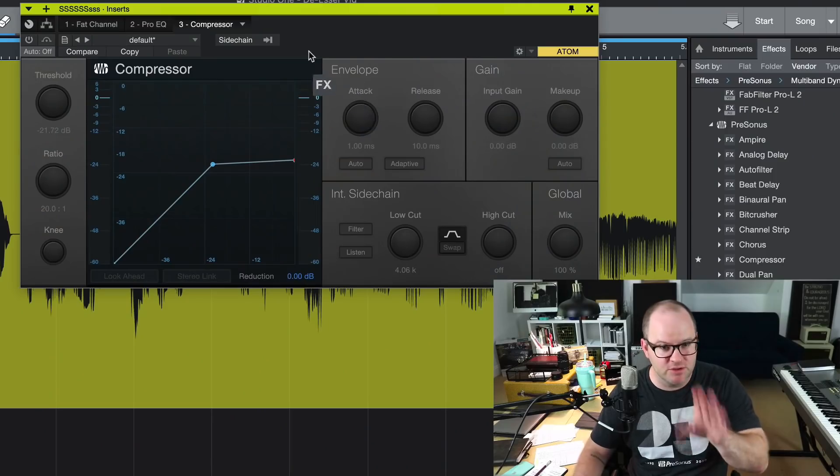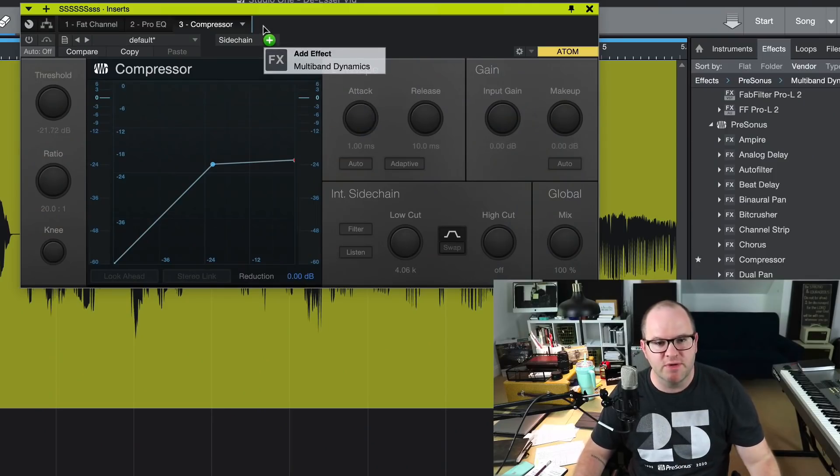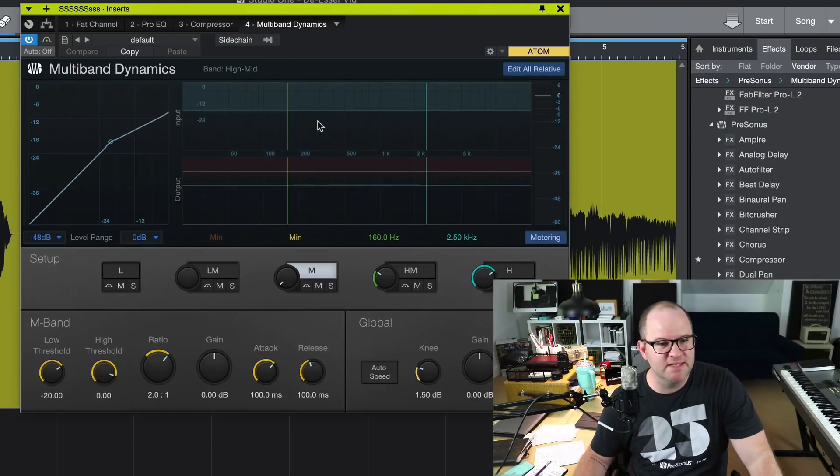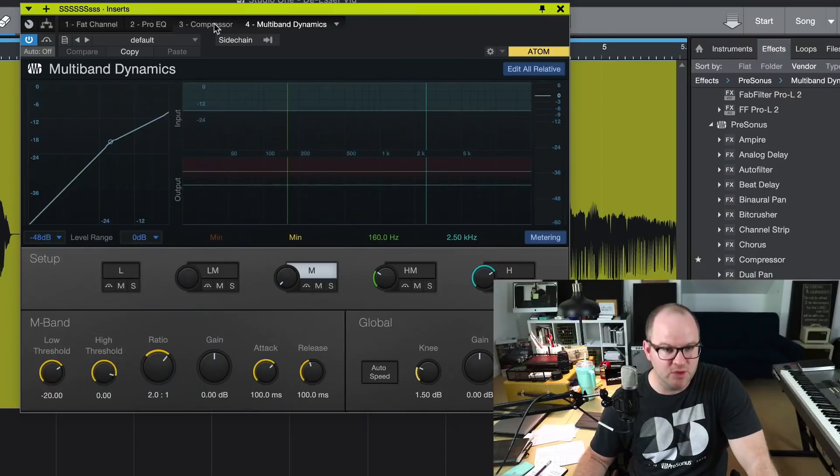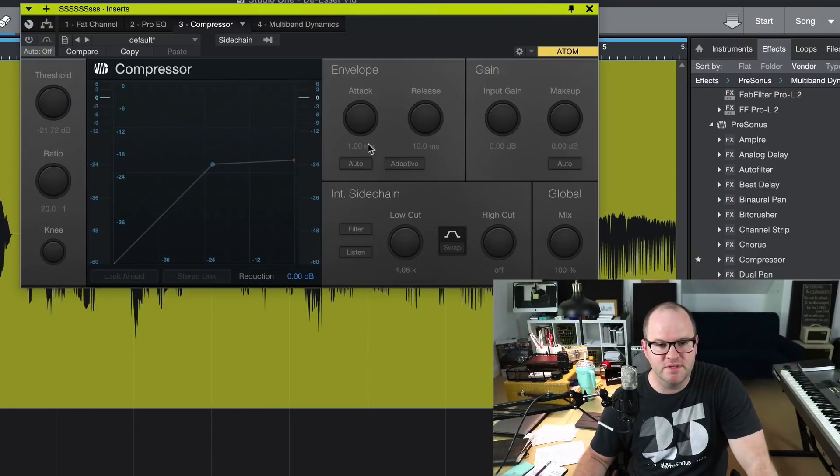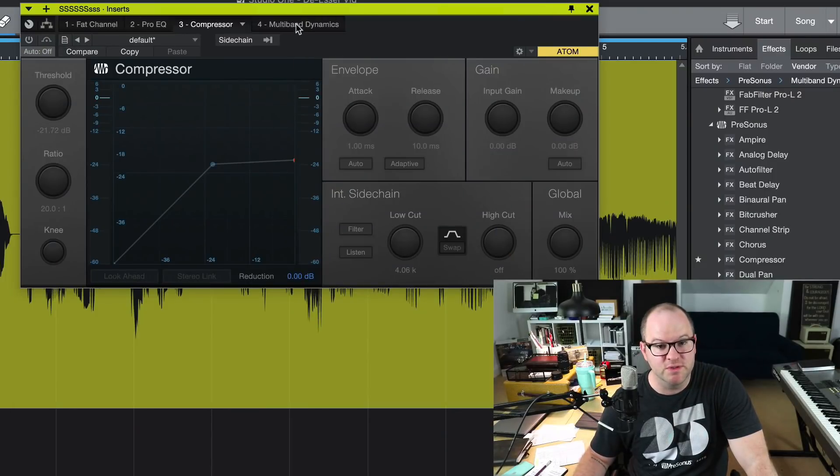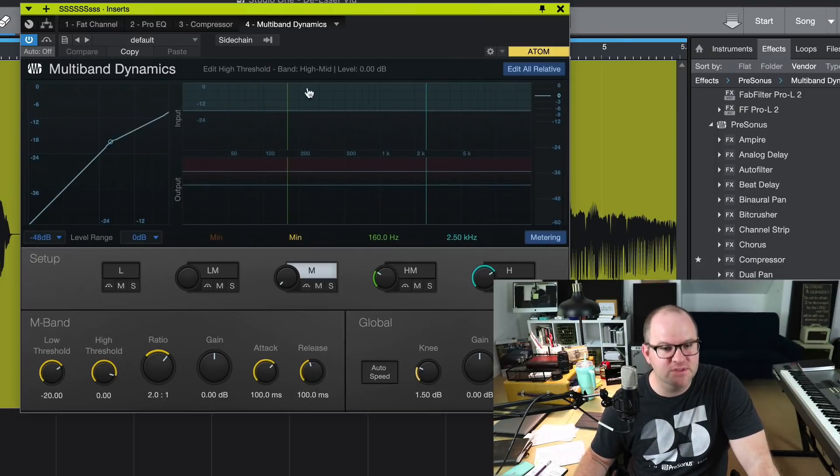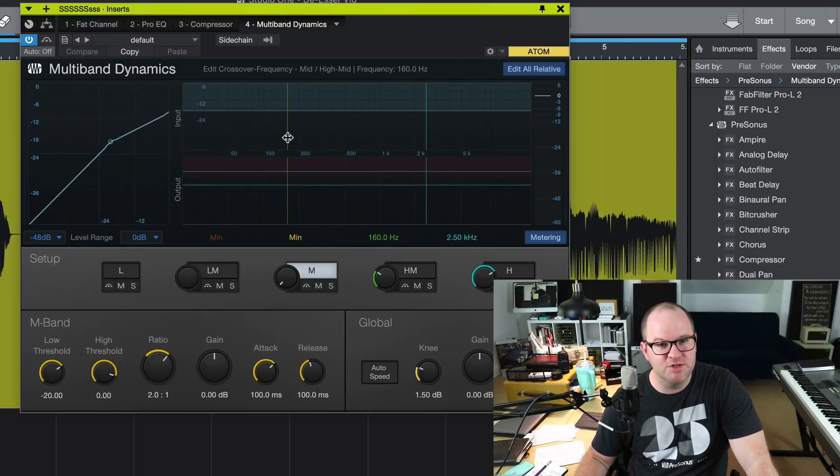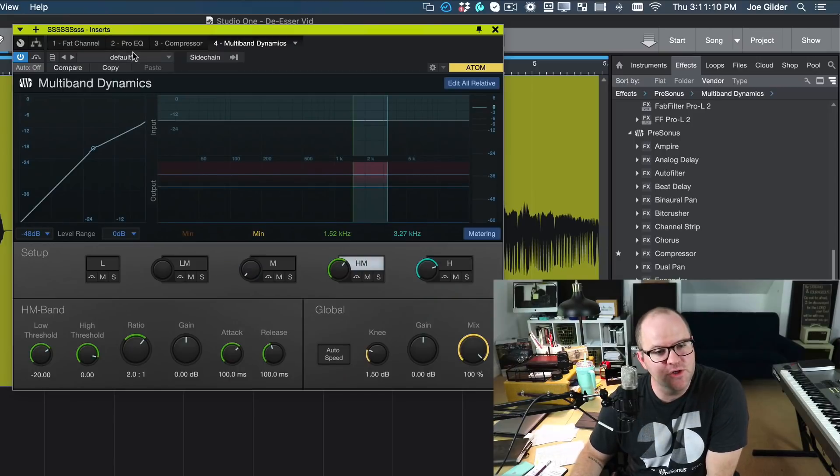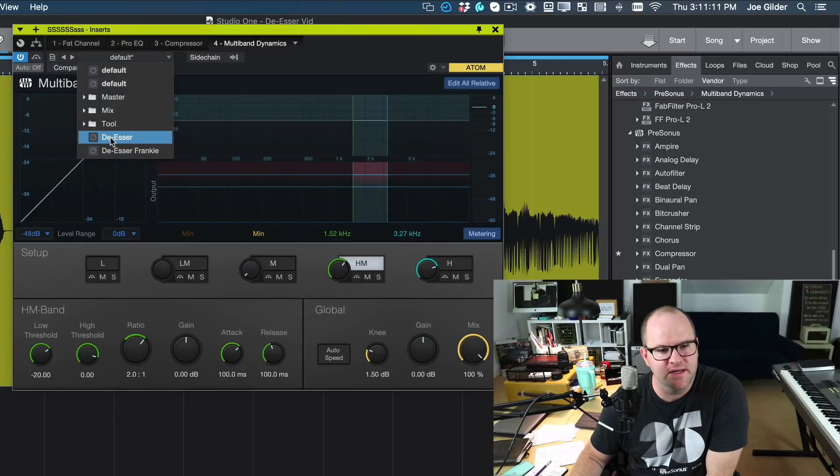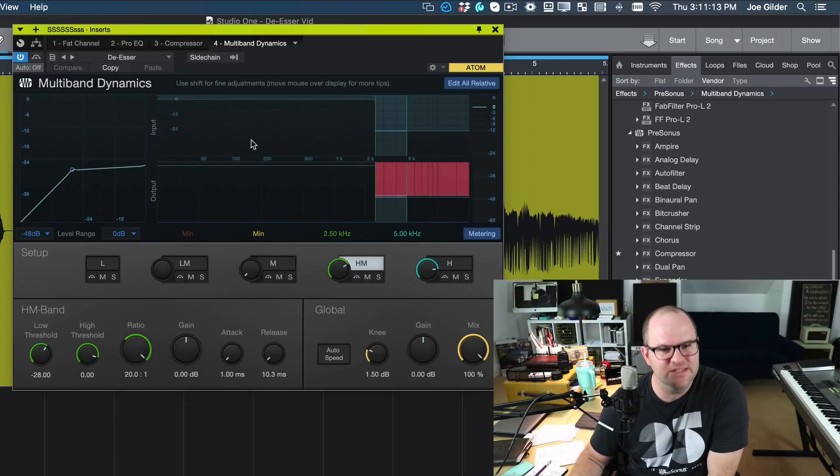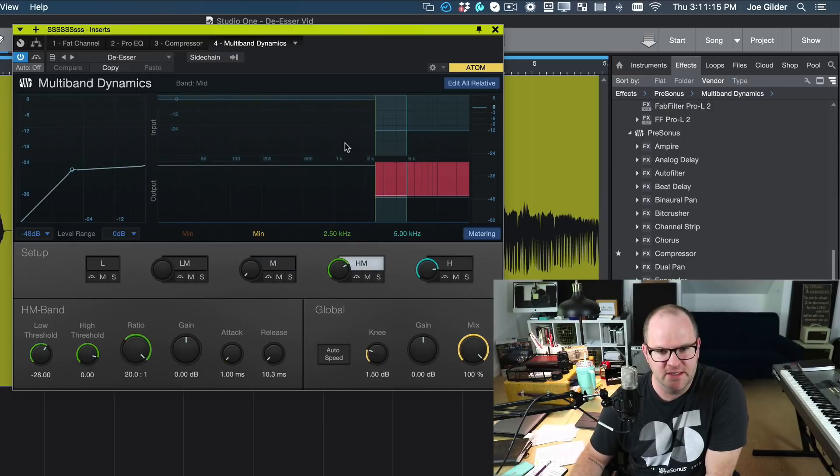Approach number three is a little more complicated than the other approaches, but it's similar to using the compressor, only this time we're going to use the multiband dynamics tool. Now, if you're using Studio One Prime or Artist, you don't have this plugin. It's only included with Pro. However, this compressor version works really well, so you still have that available to you. If you have multiband dynamics, let me show you how I set this up. For this one, I'll show you the preset that I use. This is the de-esser preset that I've created.